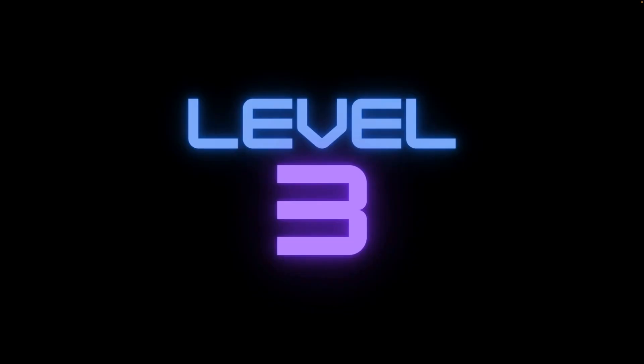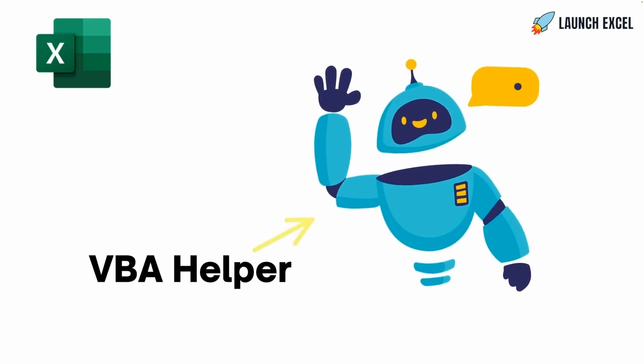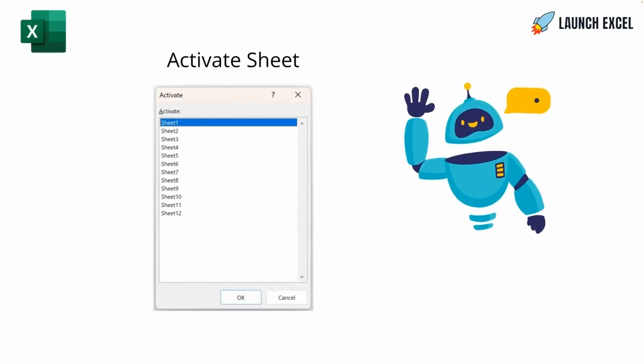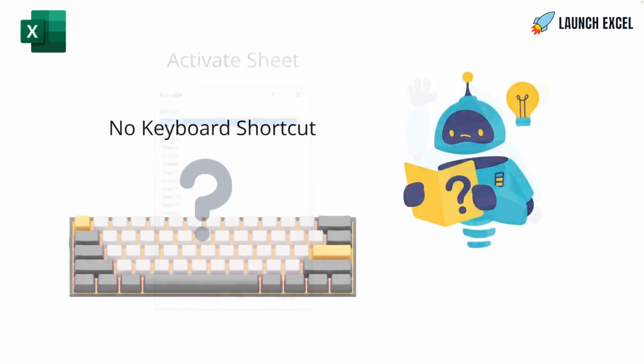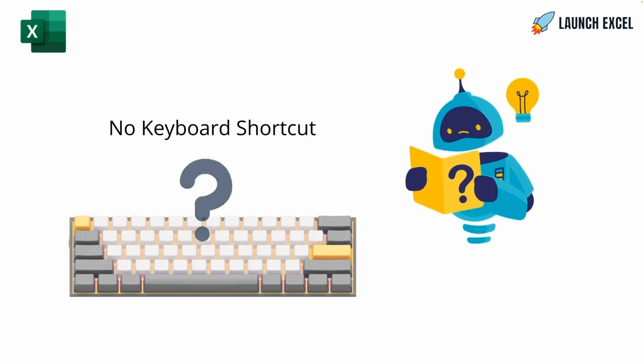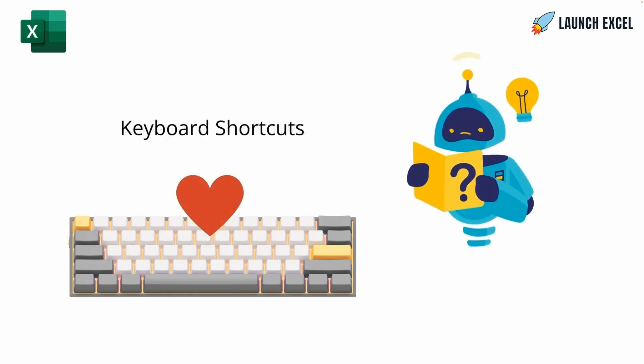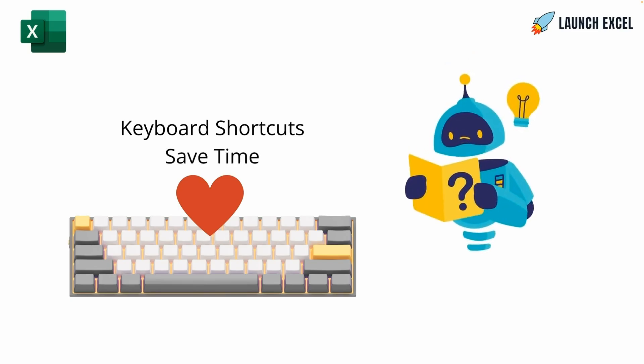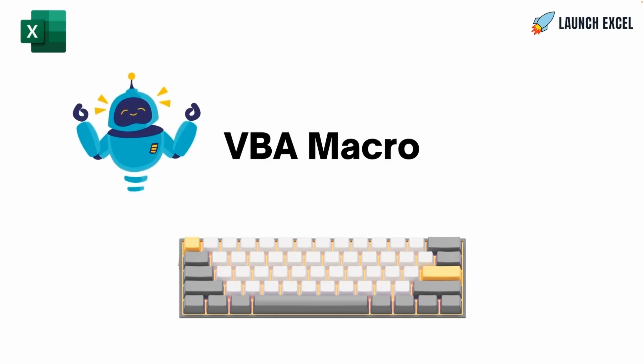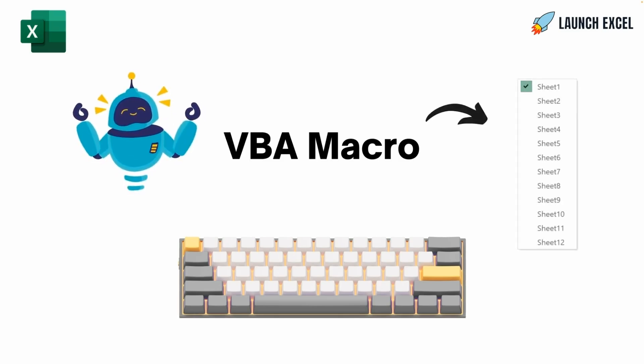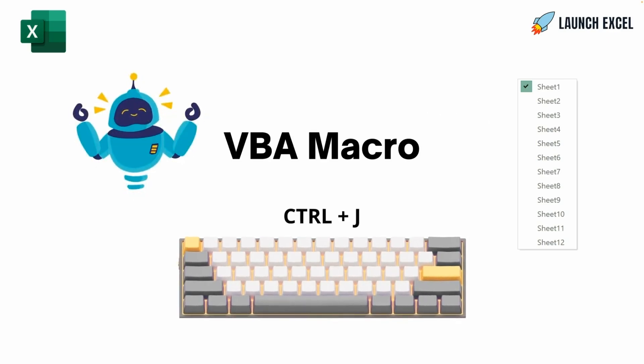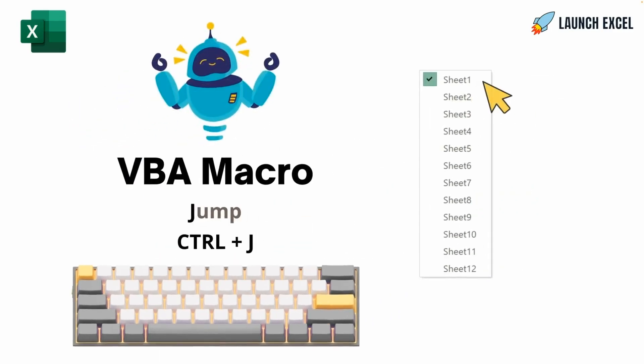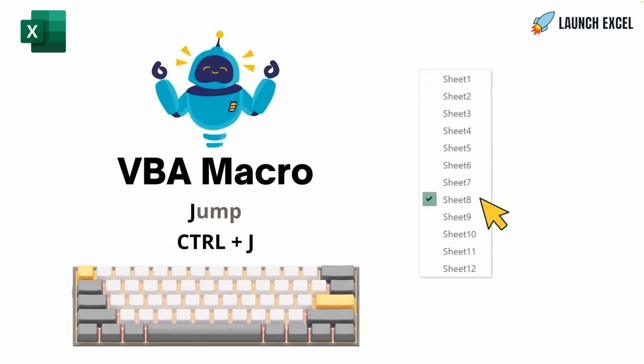Level 3. Let's create a VBA helper. Here's the Activate Sheet dialog box we just saw in Level 2. But there's no keyboard shortcut for it. And I like keyboard shortcuts because they save time. We'll write a VBA macro that shows a menu of workbook tabs and bind it to the keyboard shortcut Ctrl-J for jump. Then we can show the sheet list using the keyboard and jump to any sheet.